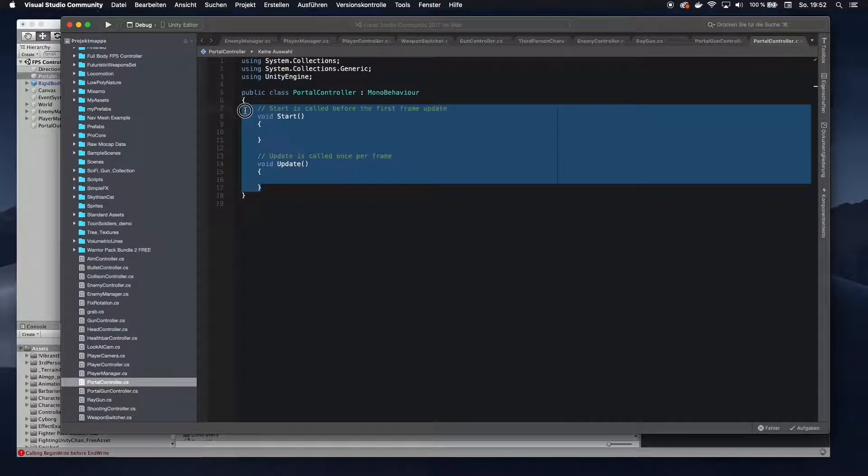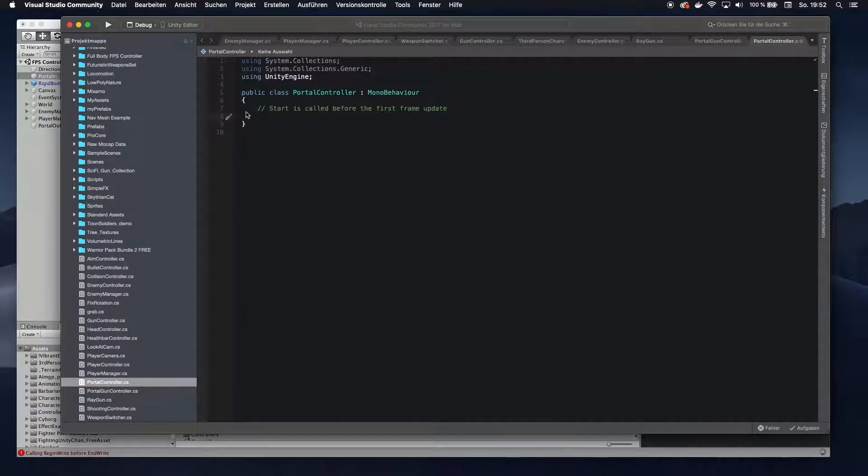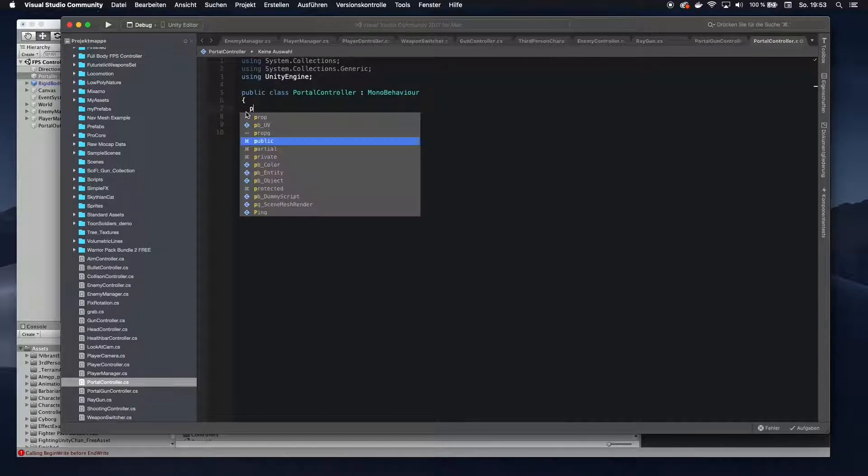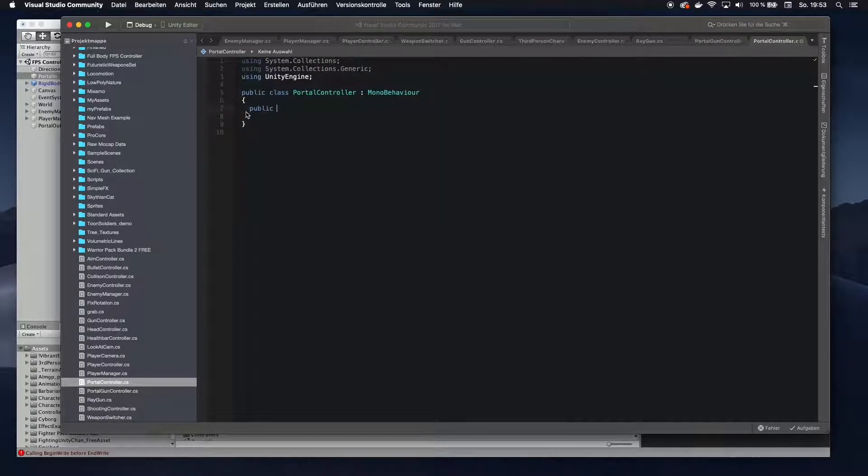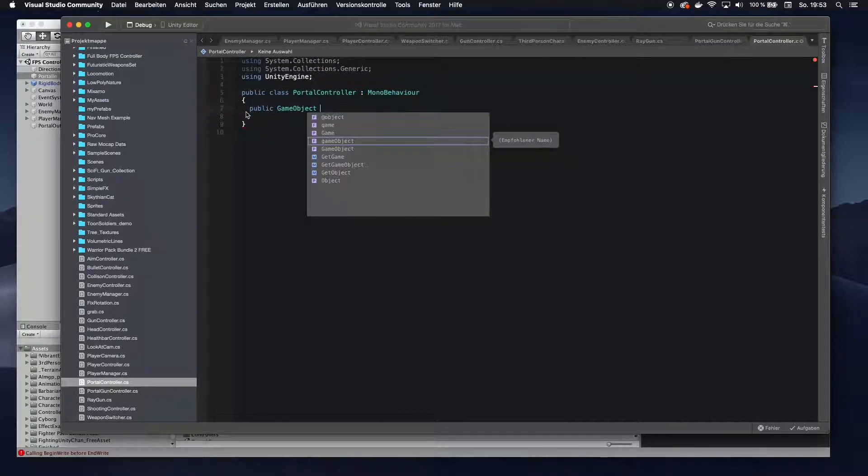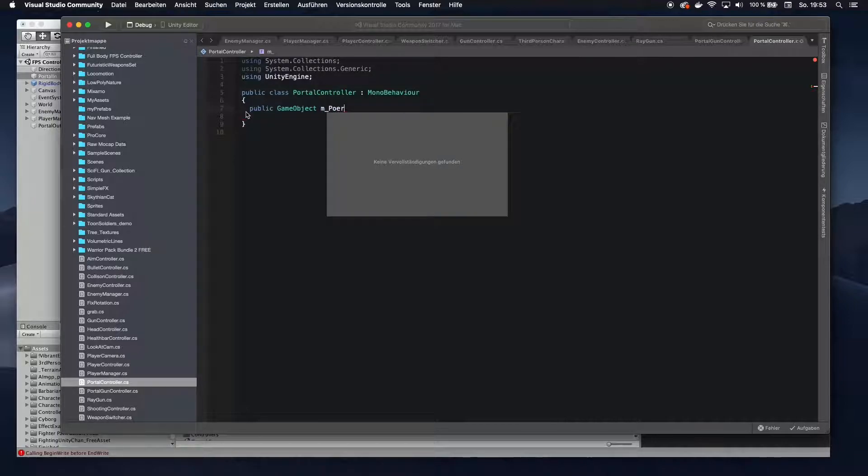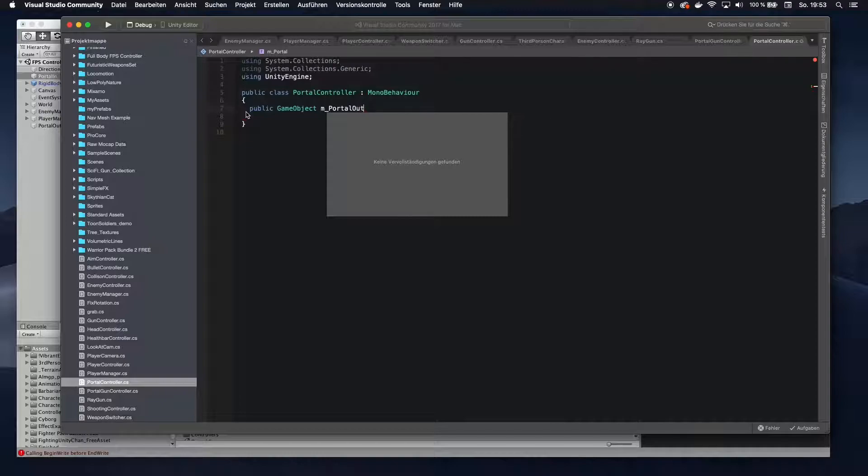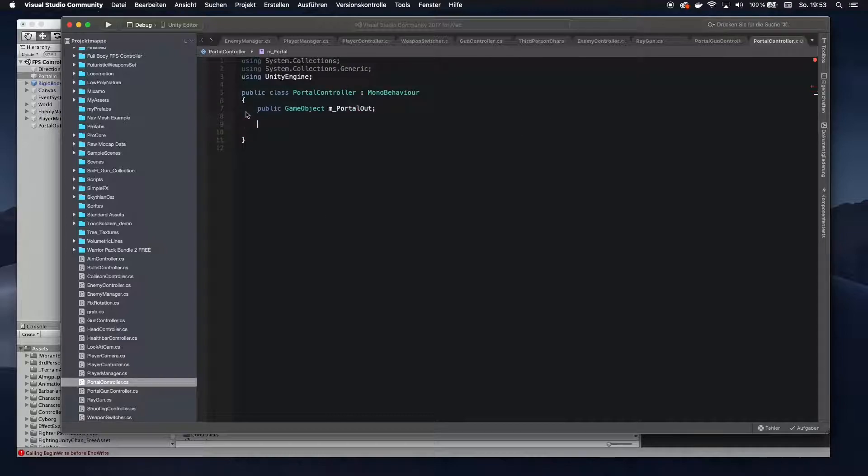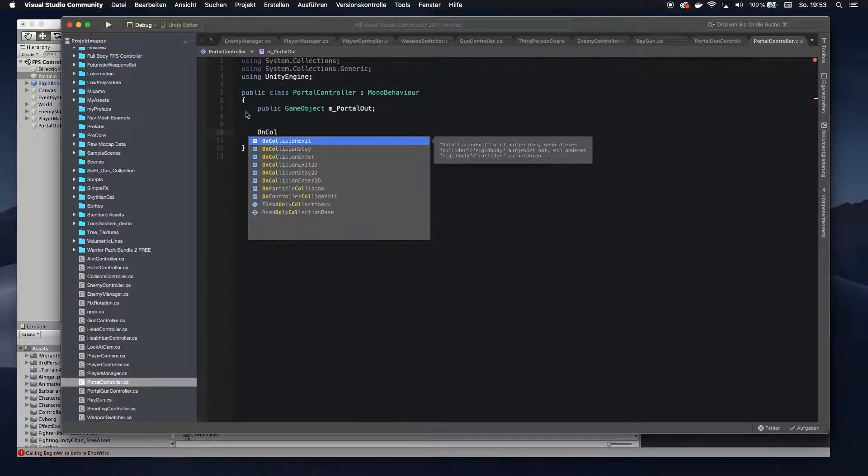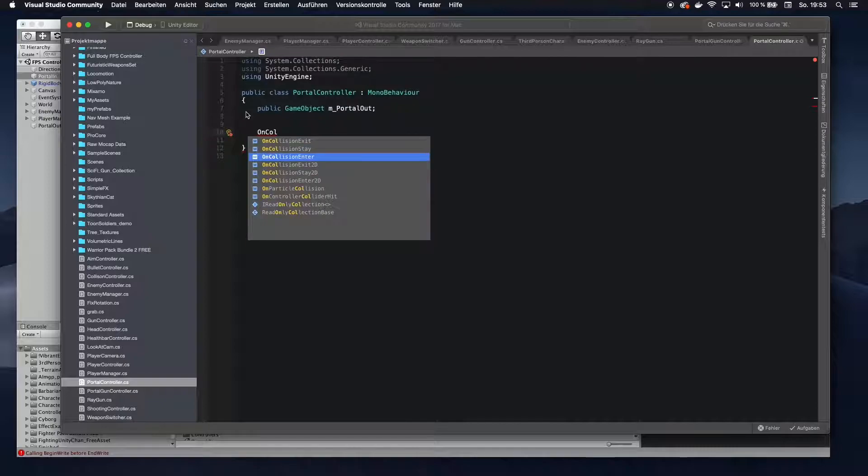Edit the portal controller. And then in here, delete all that. You don't need none of that. Now you want to add a new public game object, and call that mPortalOut. And now you want to take the onCollision function, onCollisionEnter.